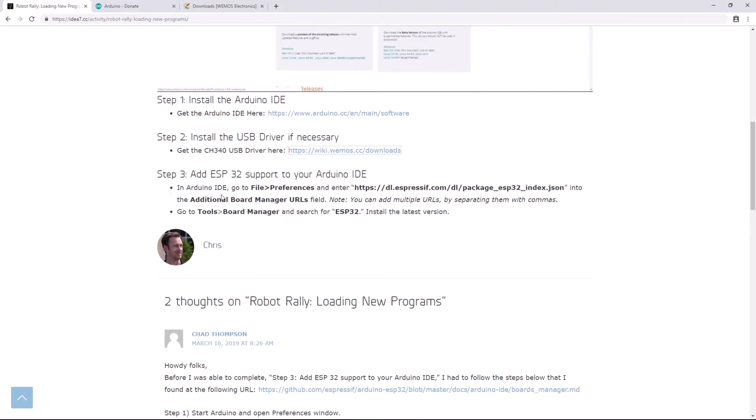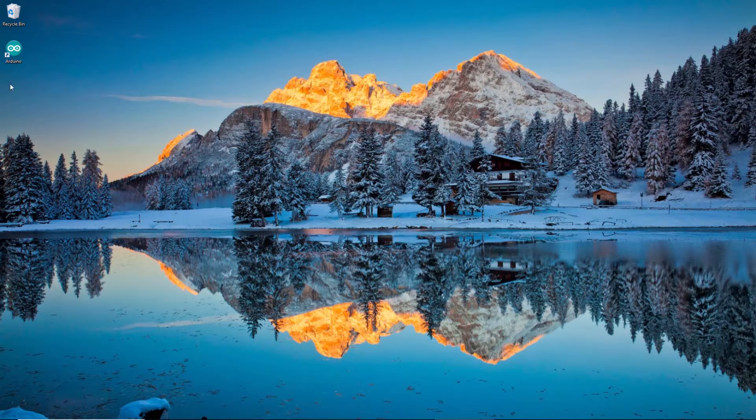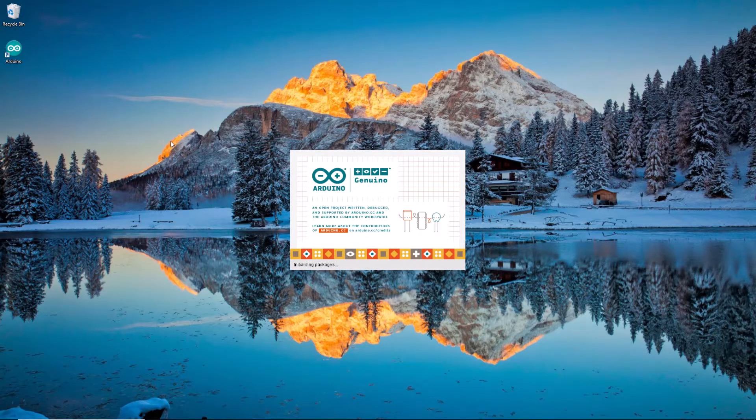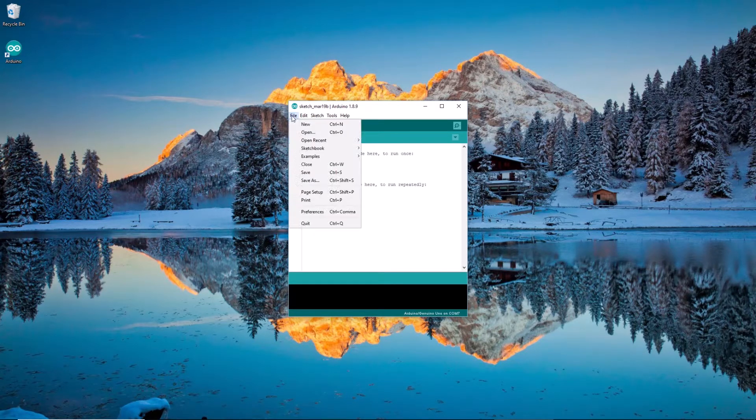So now I'm on step three, adding ESP32 support to the Arduino IDE. Now in order to do that, I'm going to need to grab this URL right here, grab this internet address, and I'm going to copy it. So I'll hit Control-C on my keyboard to copy that. And then I need to go over to the Arduino IDE. So I open the Arduino IDE.